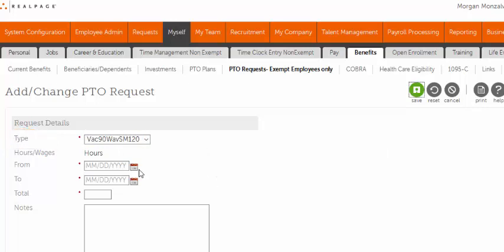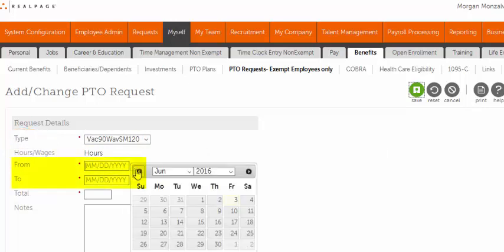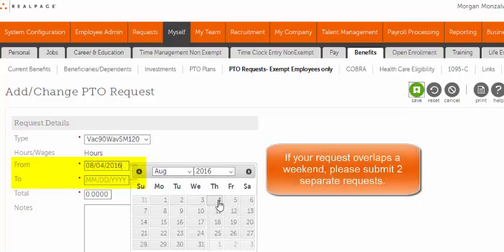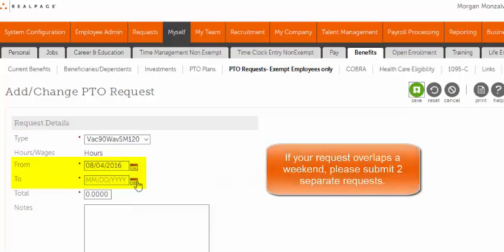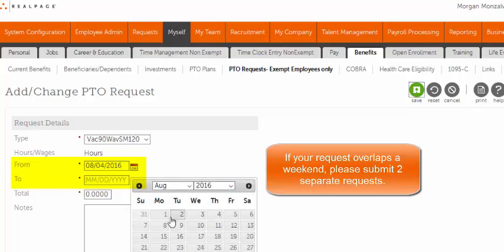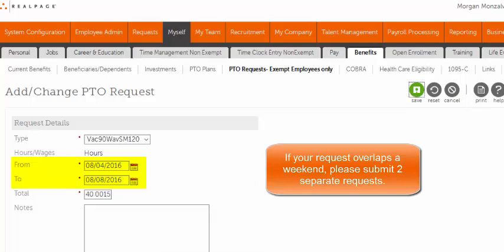Next, select the dates you are requesting off. It's very important to note that if your request overlaps a weekend, it's best if you submit two requests to avoid the system counting hours on Saturday and Sunday.